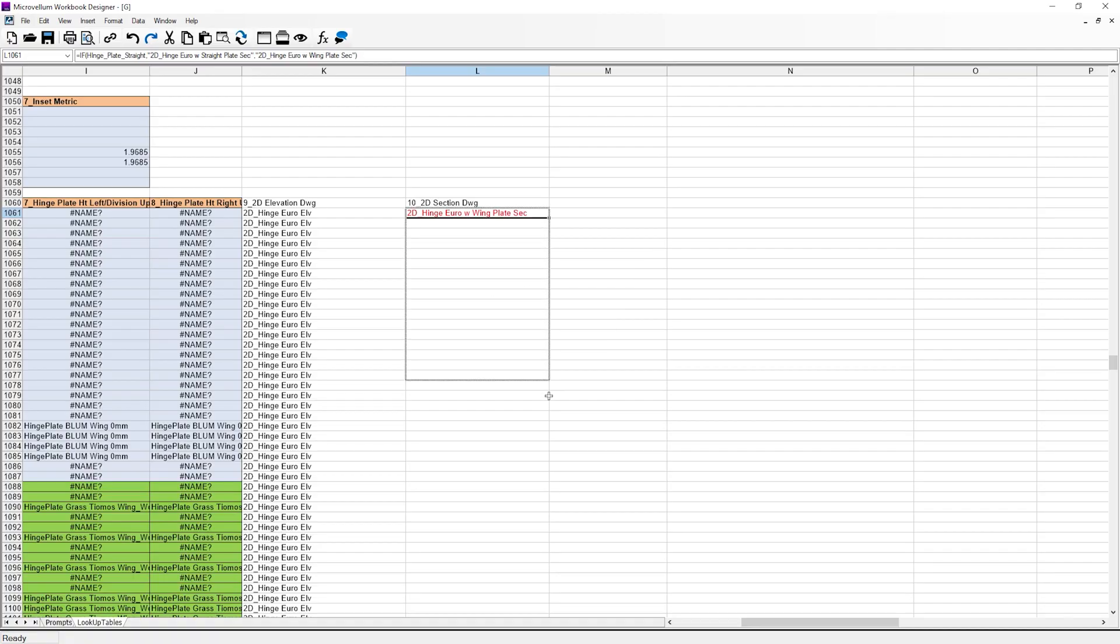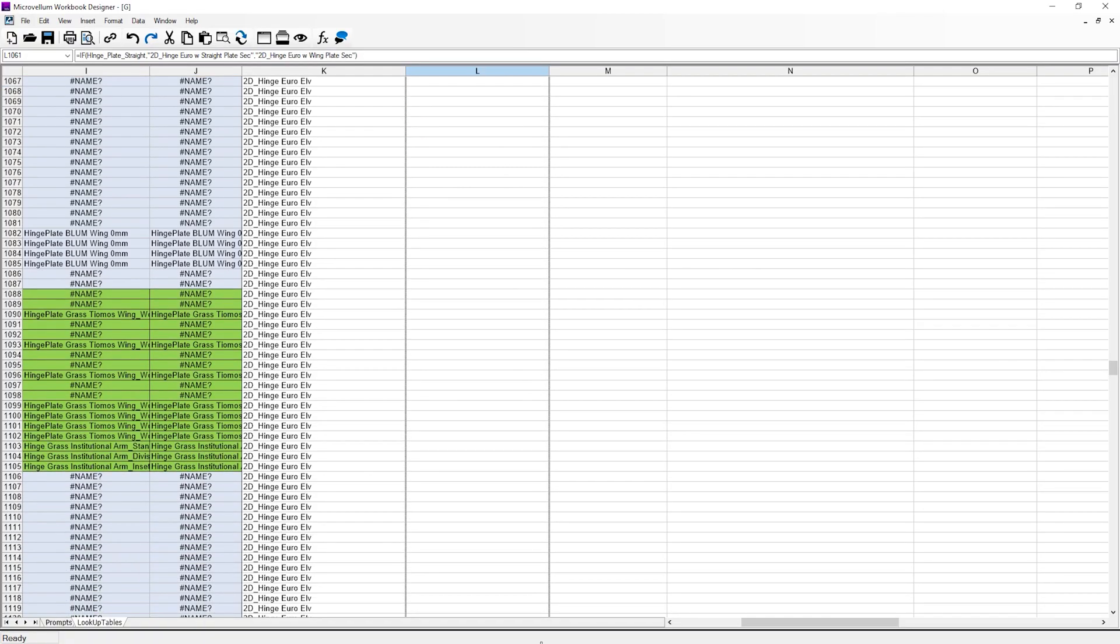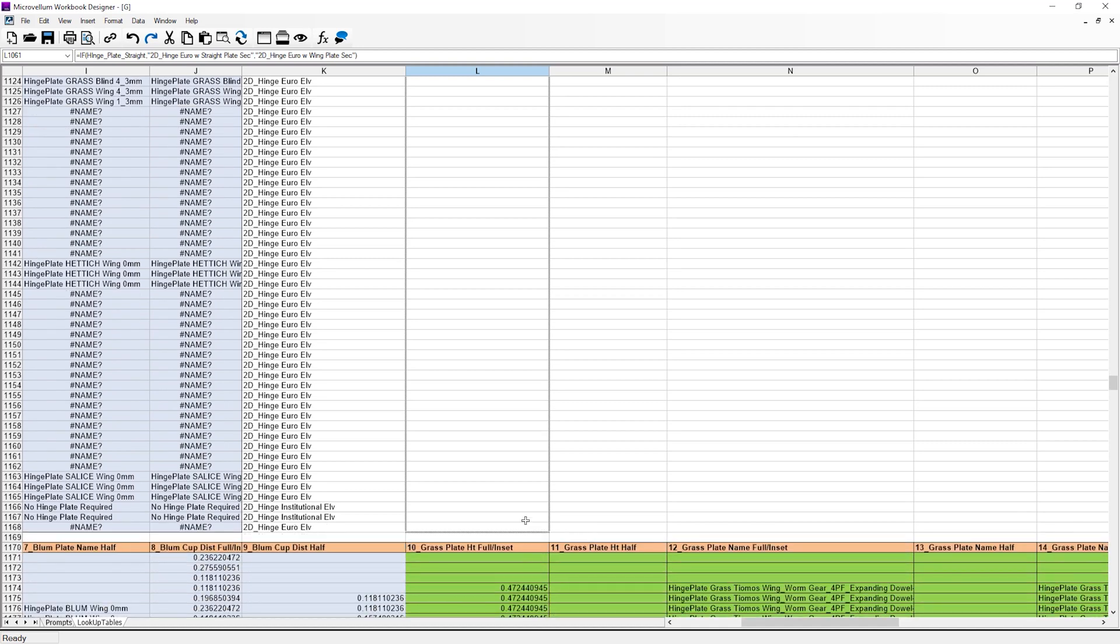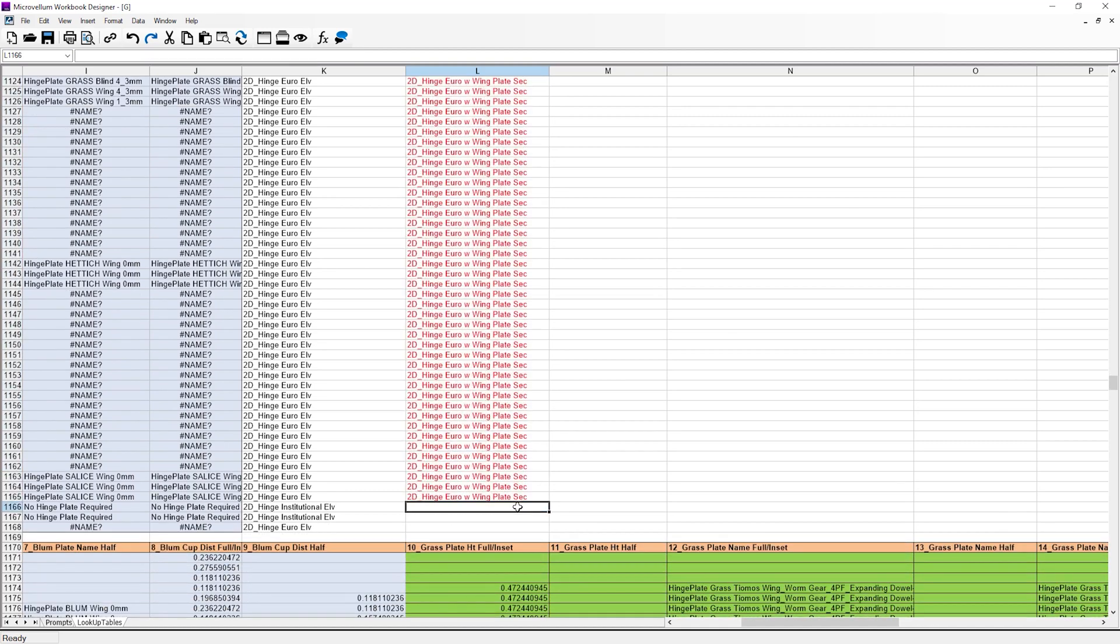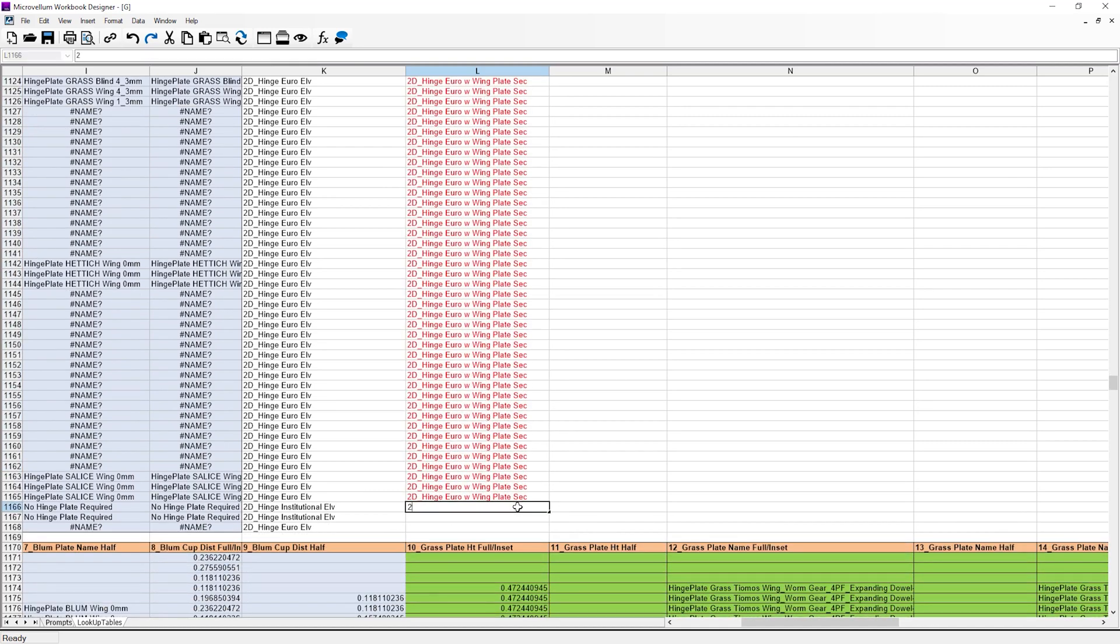All right, game show aside, I'm going to drag this down and I'll wrap it up by adding the block name for our institutional hinges.